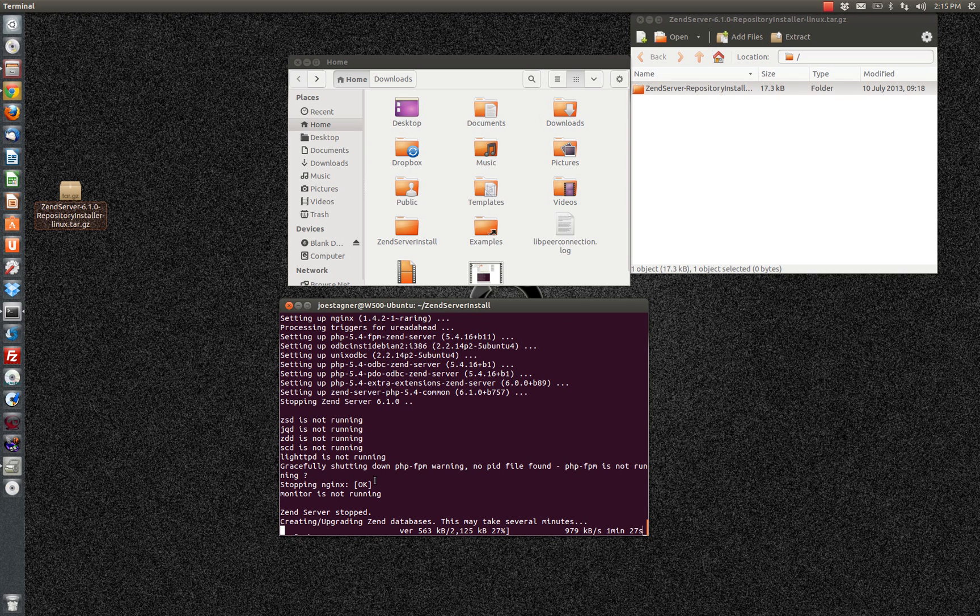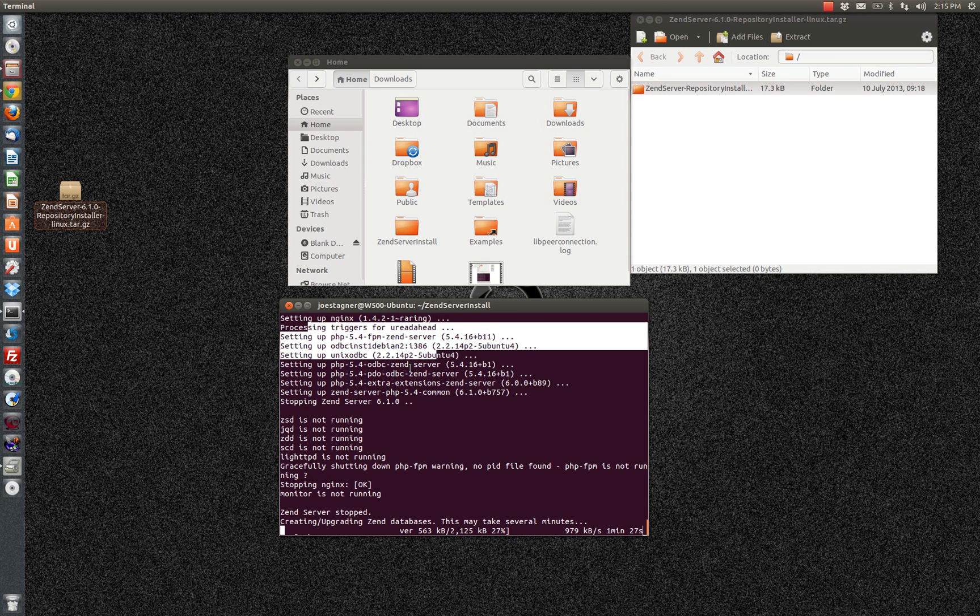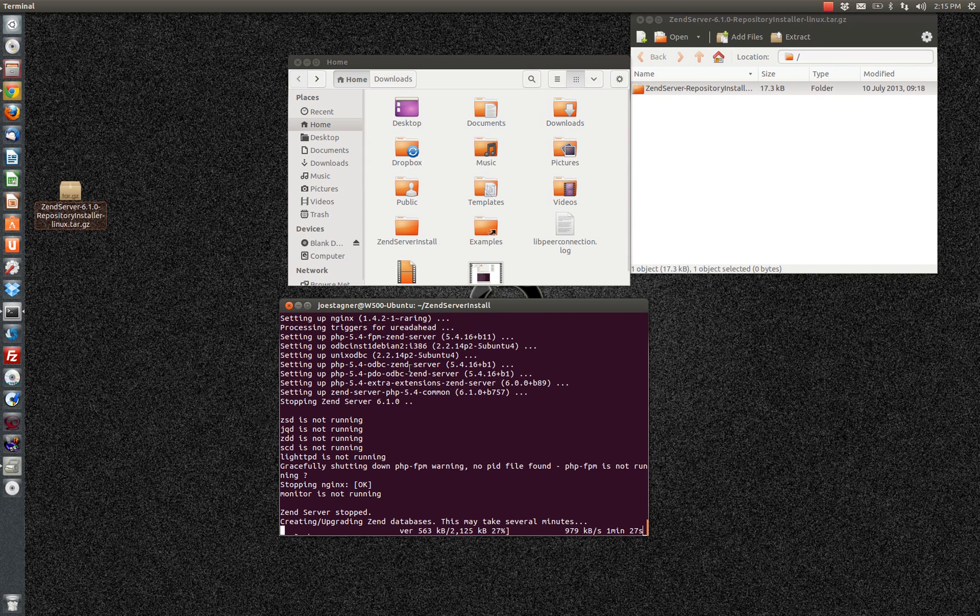You'll notice here that at this point, Nginx has been installed and configured. And now Zen server is being installed and configured.